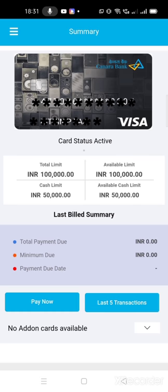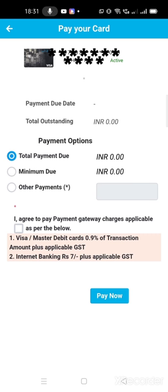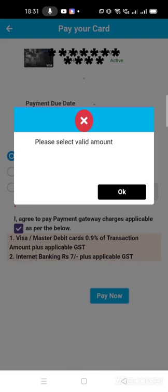Then you can click on Pay Now option. This is one of the easiest ways to pay your credit card bill. Total payment due will be showing, minimum due will be showing. In my case, it is not there, is nothing, that's why it will show like please select valid amount.